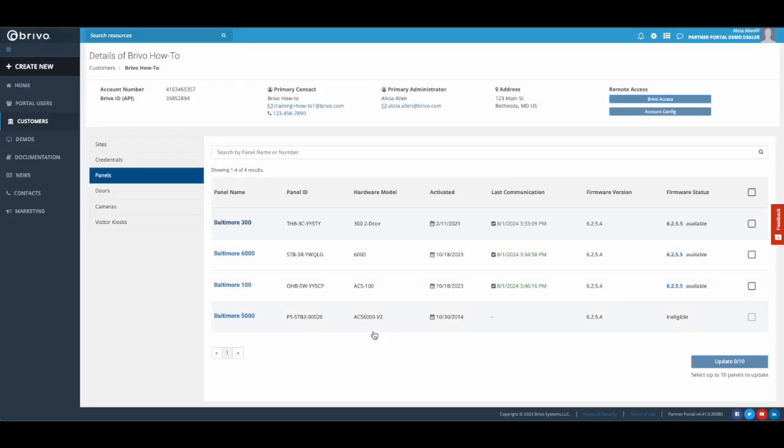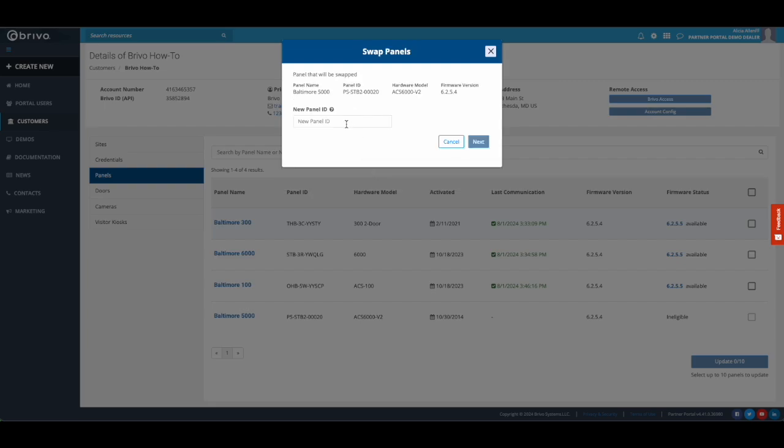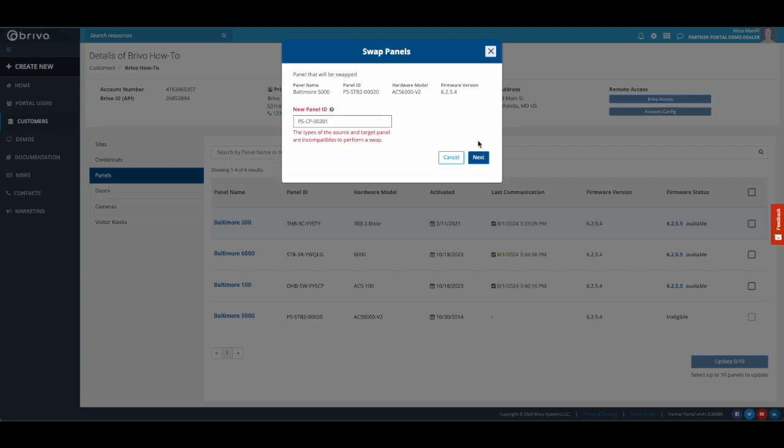You can also swap certain legacy panels with compatible G4 panels, such as an ACS 5000 with an ACS 6000 and an IPDC with an ACS 300.